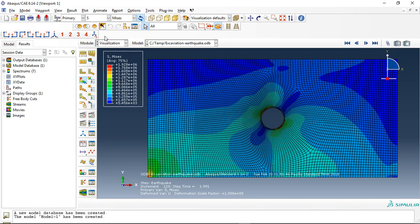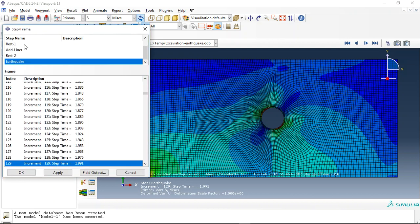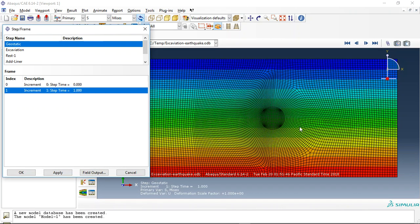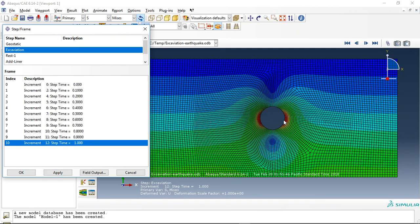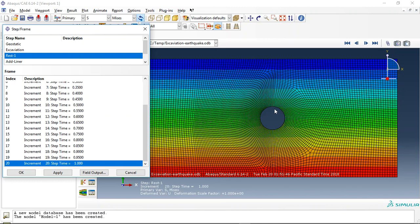Let's check the steps. This is the geostatic step where I applied the body force in the soil. Then I did the excavation, you can see it here, and after that the nodal force was activated. In step four, the liner was added to the soil.